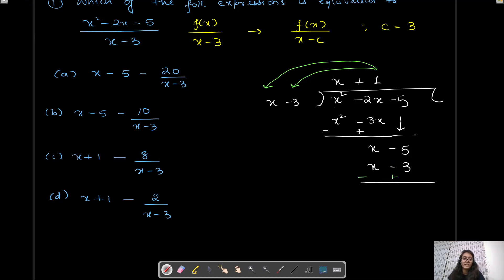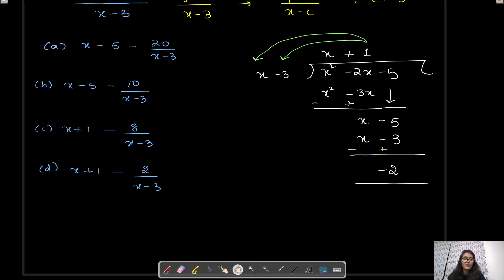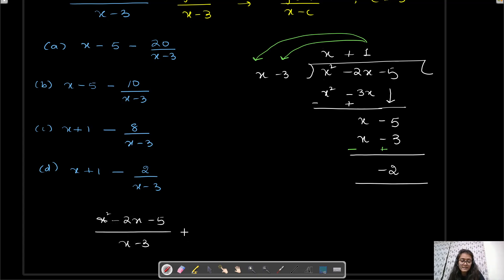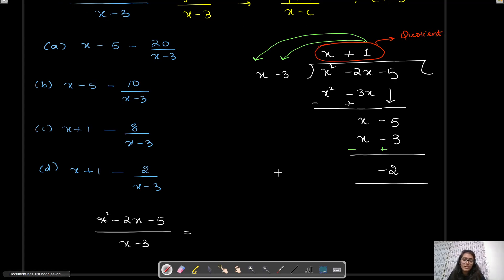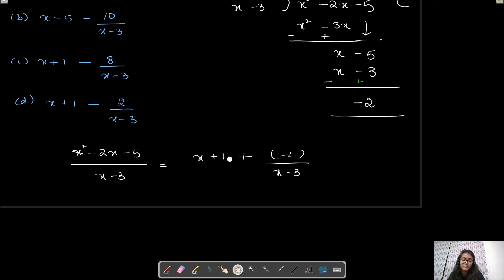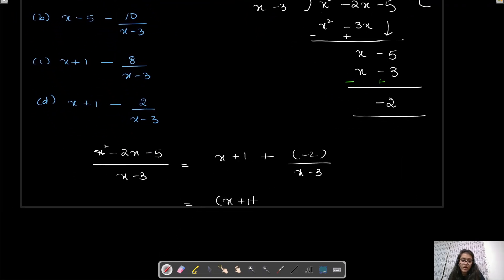We subtract again: x minus x is 0, and −5 minus (−3) is −5 + 3 = −2. That completes the long division. So we can now write (x² − 2x − 5) / (x − 3) as x + 1 + (−2)/(x − 3), which simplifies to x + 1 − 2/(x − 3). That's option D.